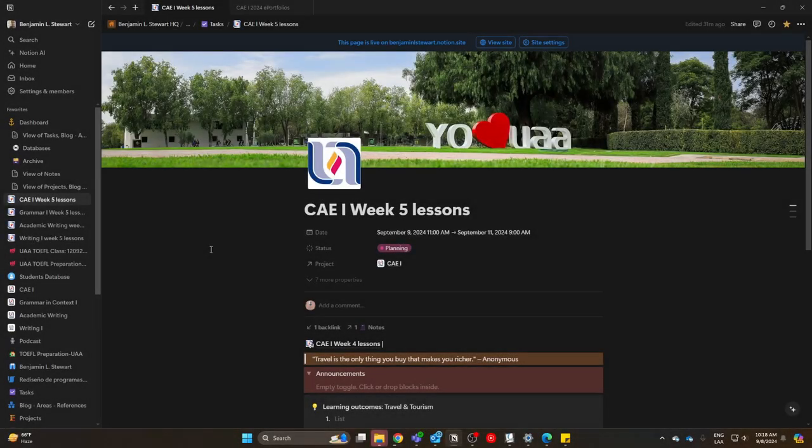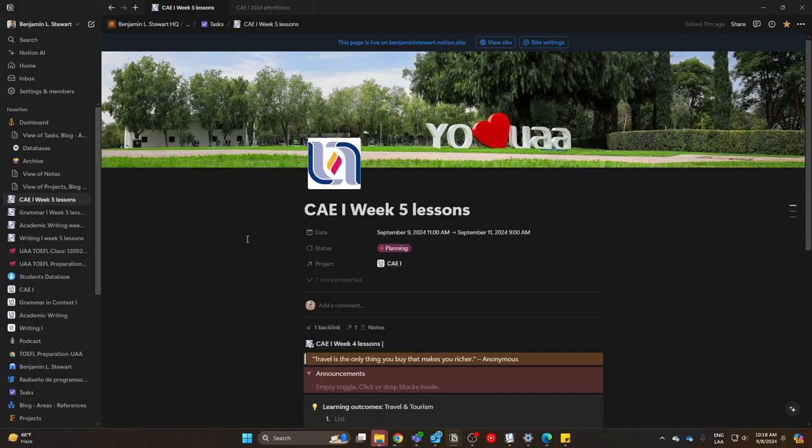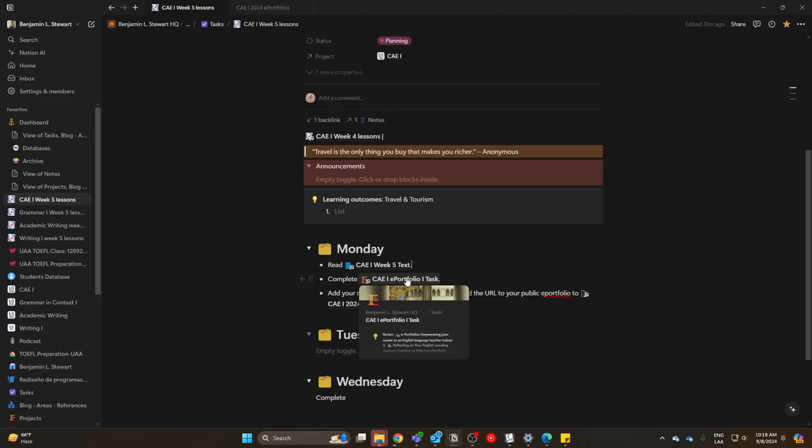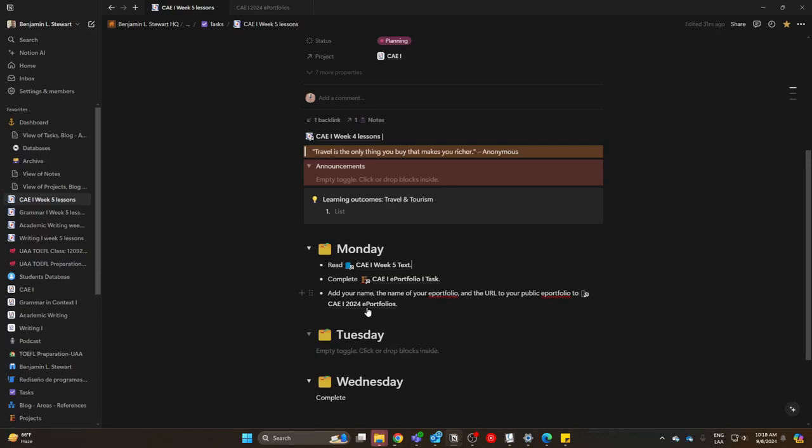For those of you taking Communicative Abilities in English 1, we're in week 5, and on Monday we're going to be completing our first of four ePortfolio tasks. Under Monday, I have the task itself, which we'll look at and you can refer to in terms of how to complete the task.